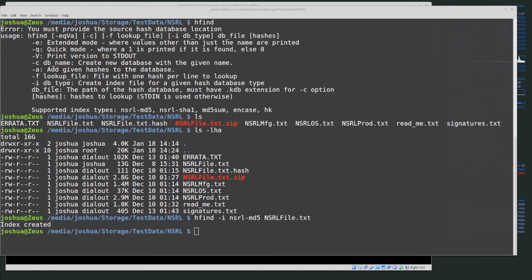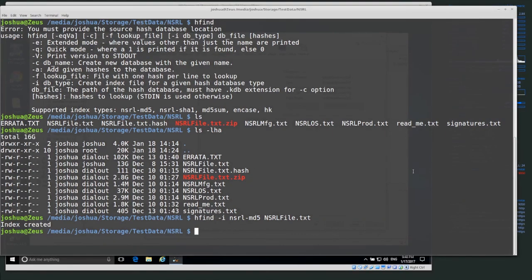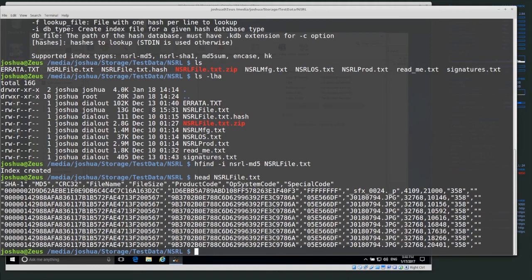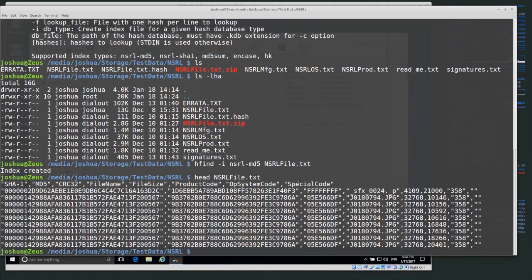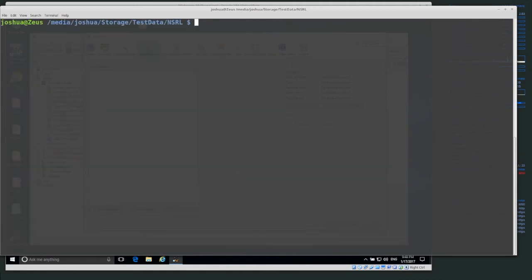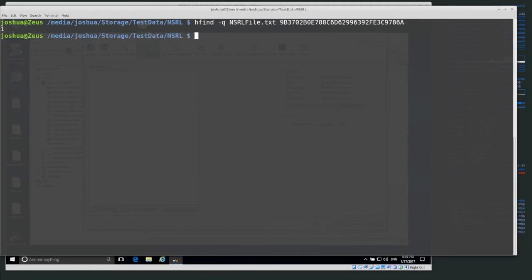The indexing took about four or five minutes on my system — it doesn't take a long time but it does take some processing power. Now let's do head to grab one of the hash values from the NSRL file to see if we can find it. I'll do hfind -q in quick mode, so: hfind -q nsrl-file.txt and then the hash I want to find. If I hit enter, we get a one — remember, quick mode returns one if found.